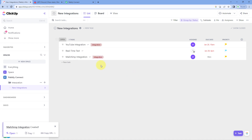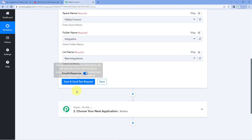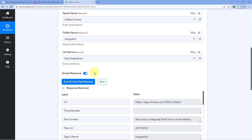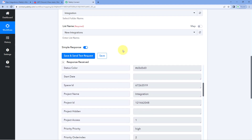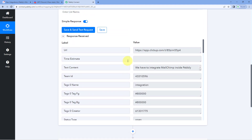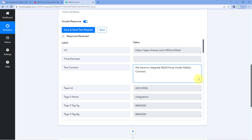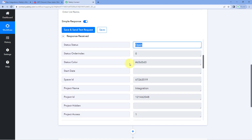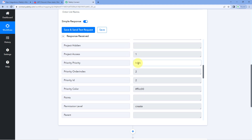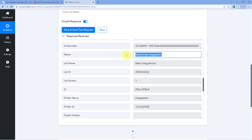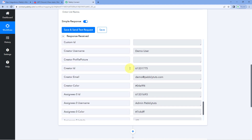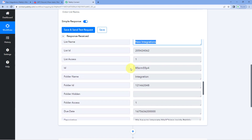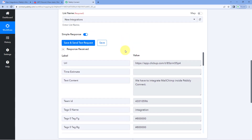We have just now created a new task in ClickUp. Because we have connected our ClickUp account with Pabbly Connect, the details of this same task will be captured. Just click on Save and Send Test Request. After clicking, you can see that we have received a response containing the details of the same task we just created — the description, tag name, status, project name, priority, task name, list name, and all other details.